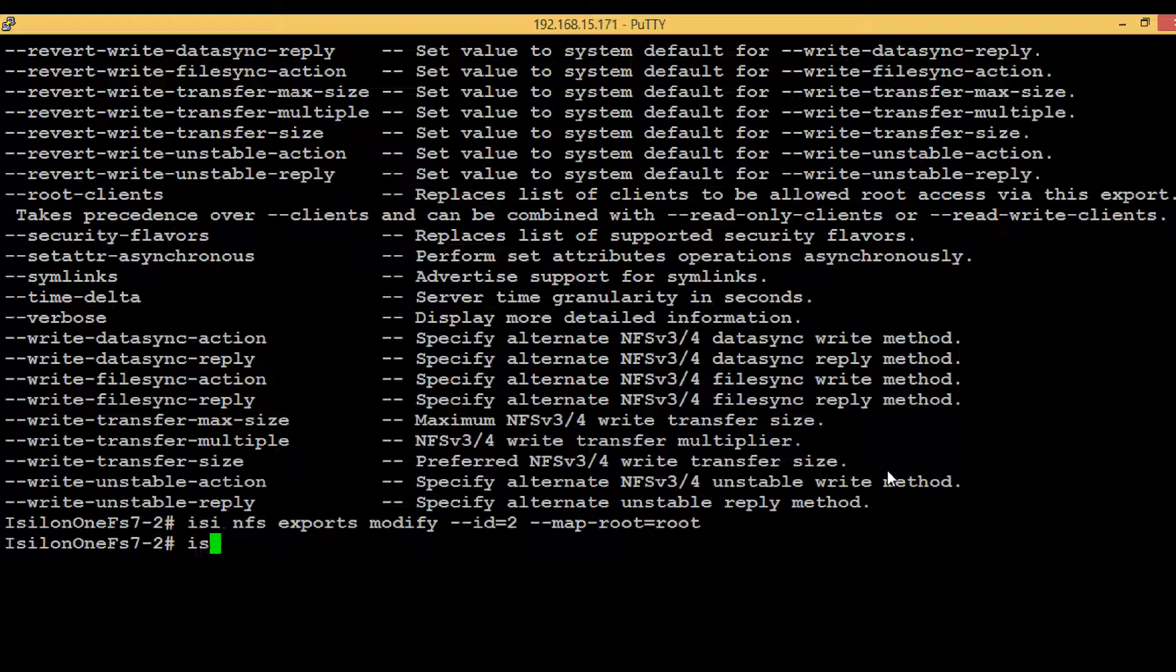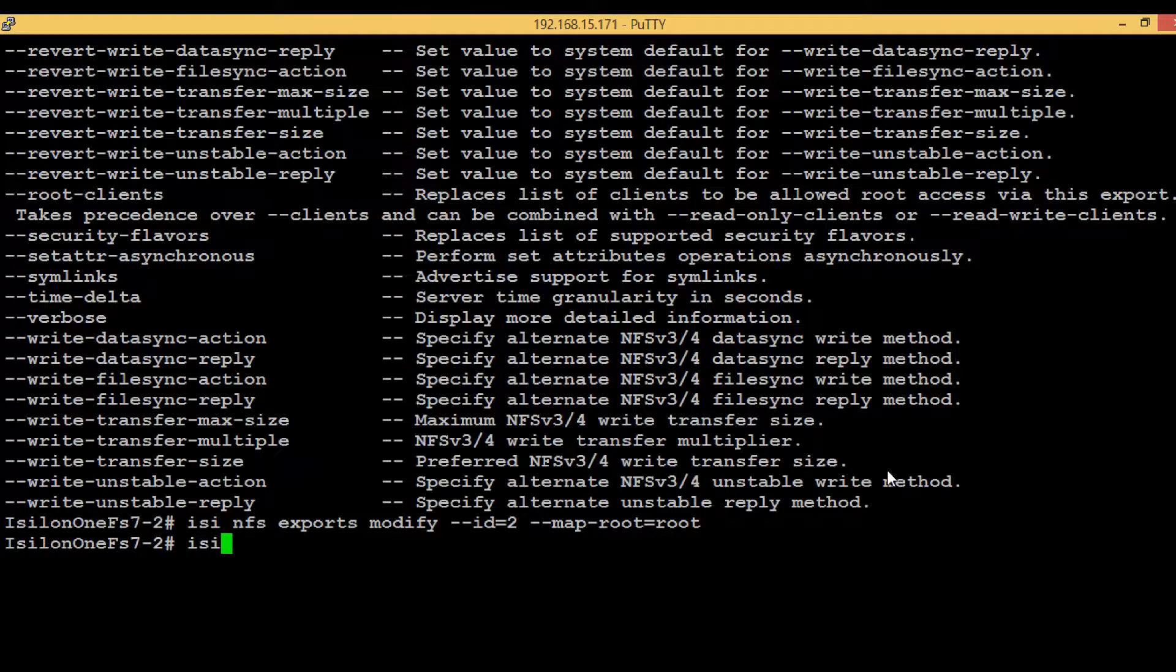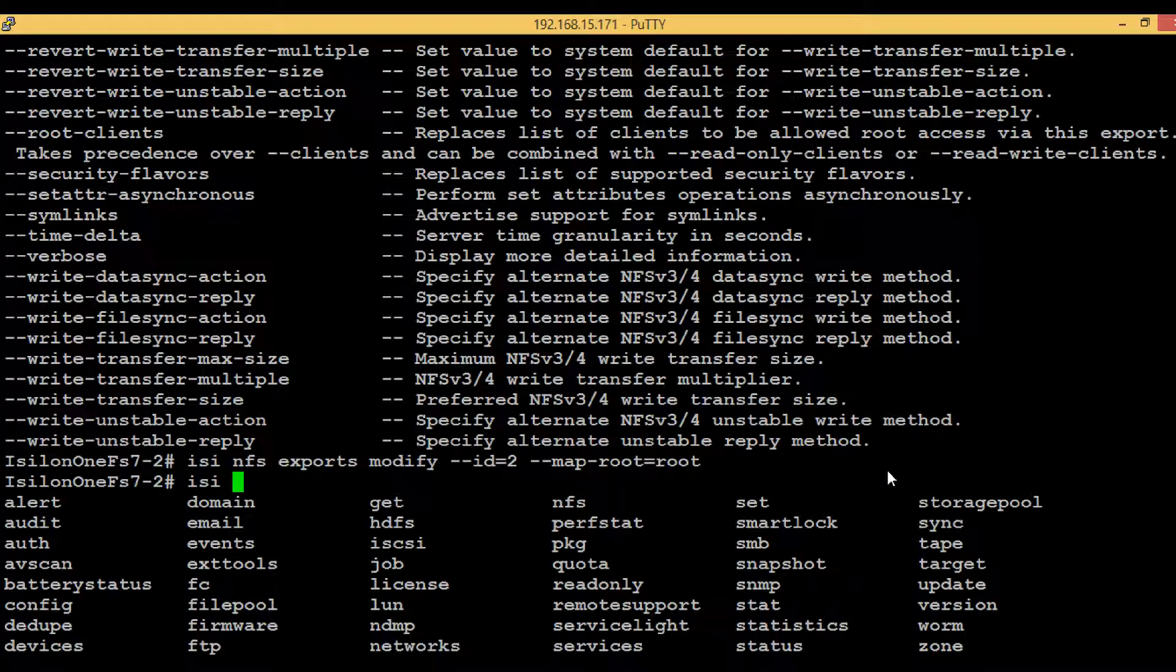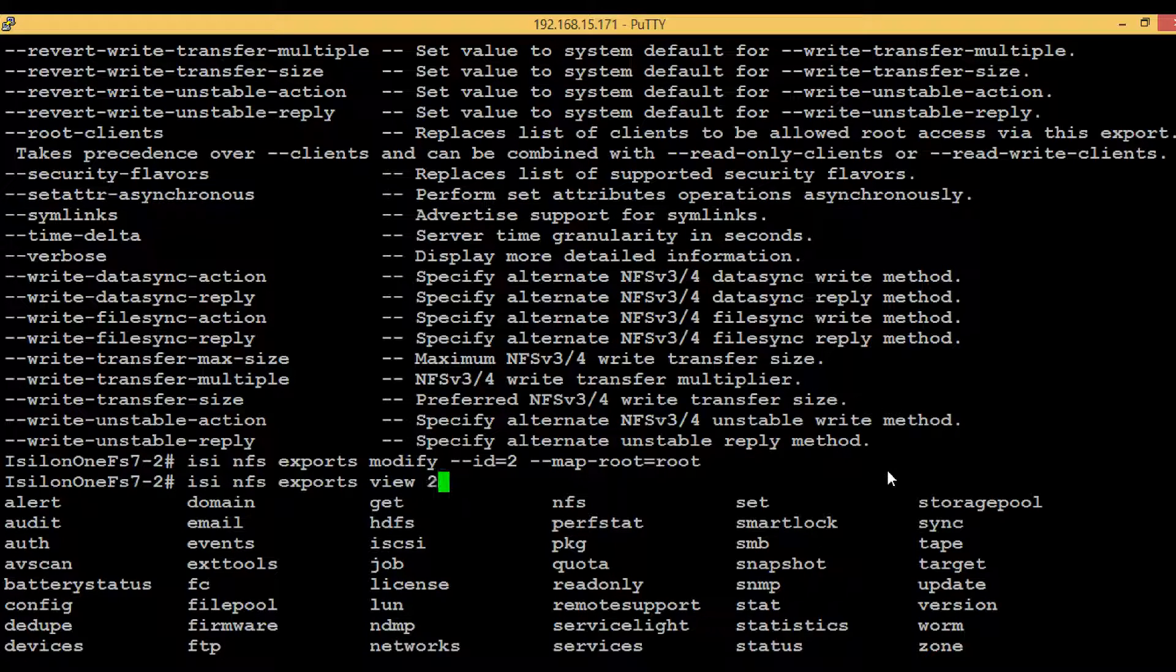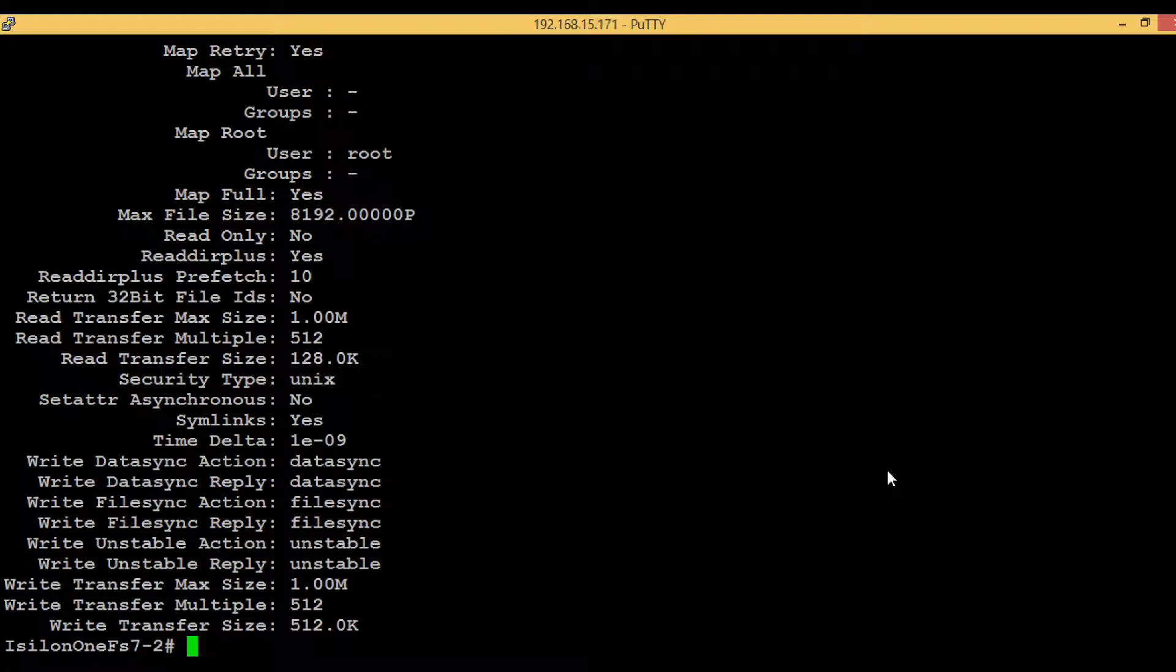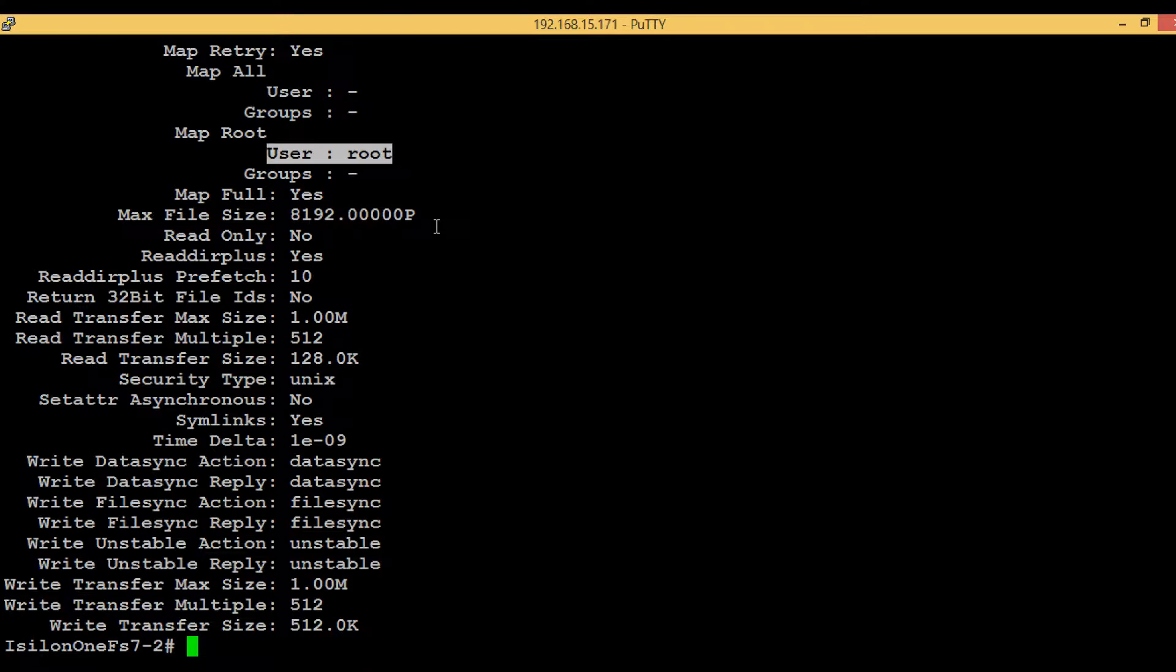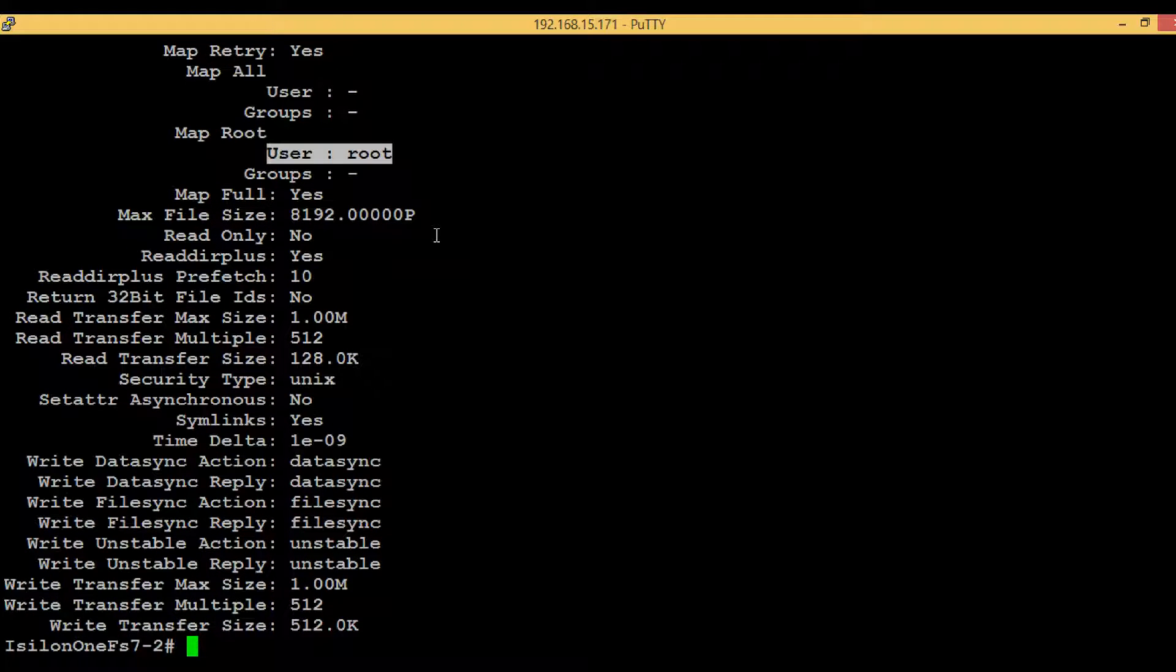Again, to see if the changes has been reflected or not, we can use isi nfs exports view and the ID that is 2. Hit enter and we can see that the users is mapped to root. So that's all for this video. If you have any questions, please comment. Do subscribe, and thank you for watching.